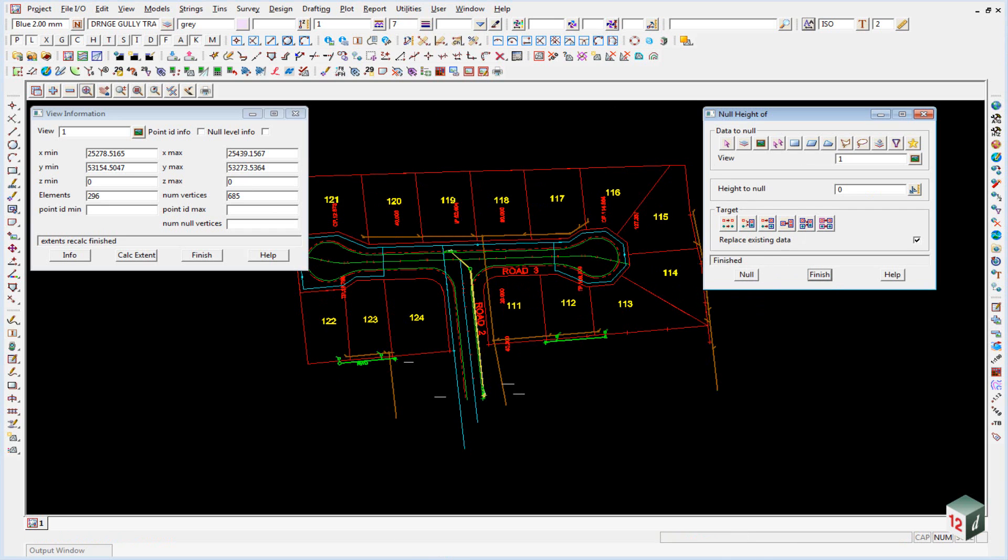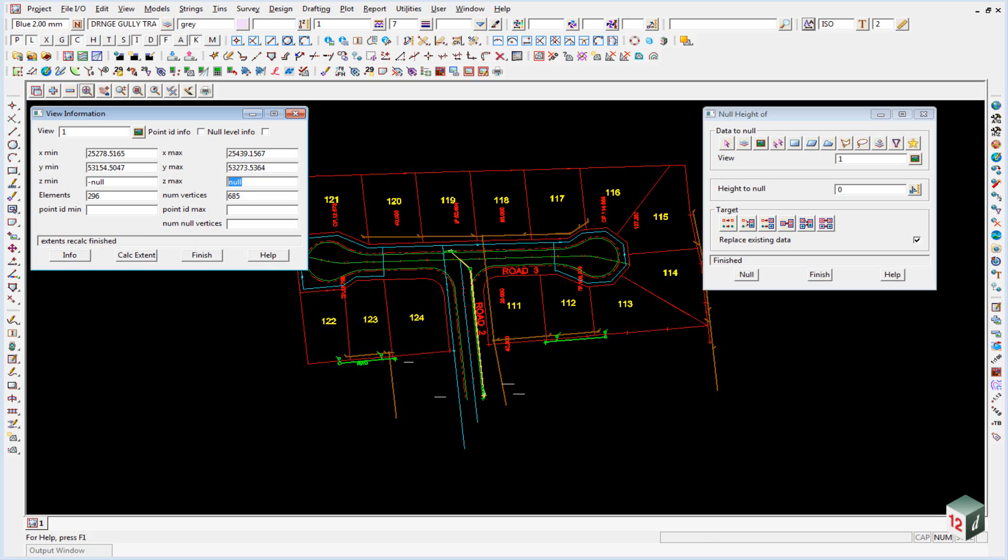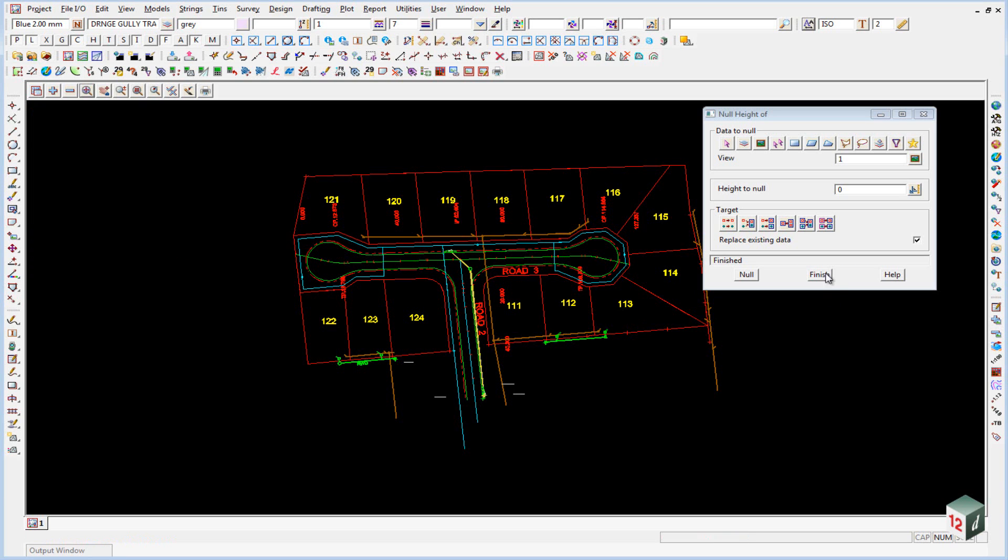It's always a good idea to check that this has worked. And to do that we go back into our view info panel and we click on calc extents. And you'll notice that our minimum and maximum z value is now set to null. So we can finish on these two panels.